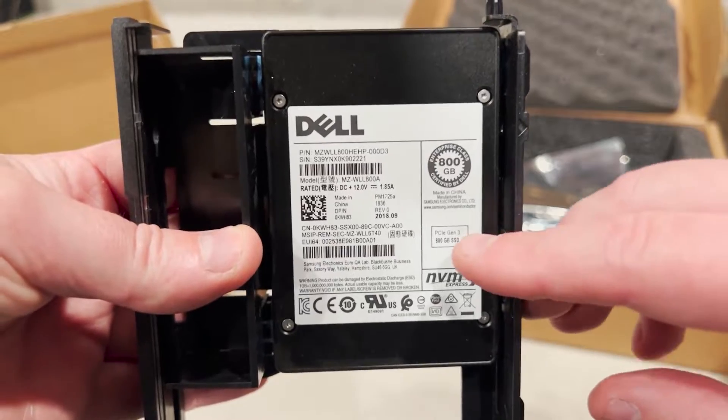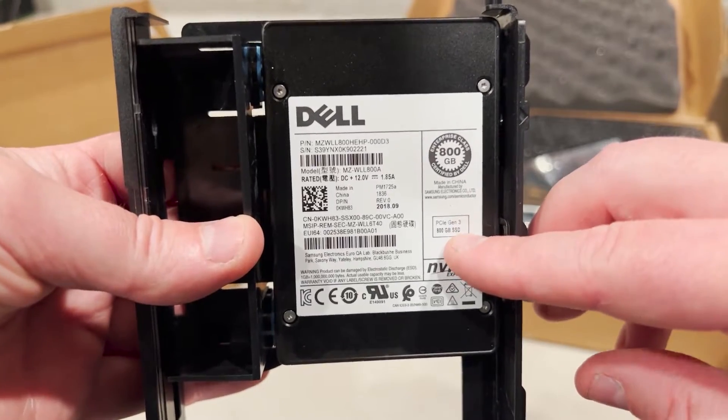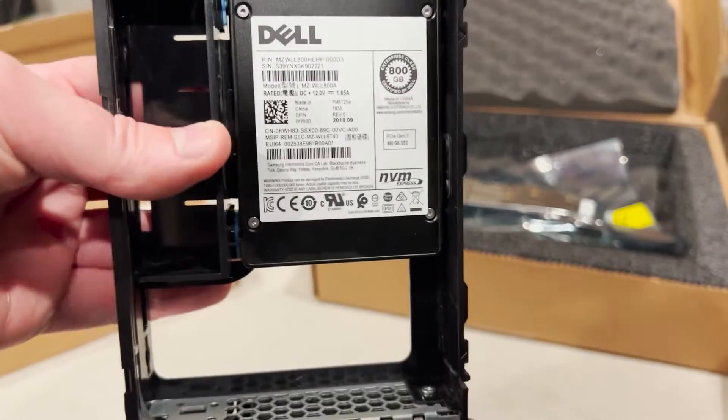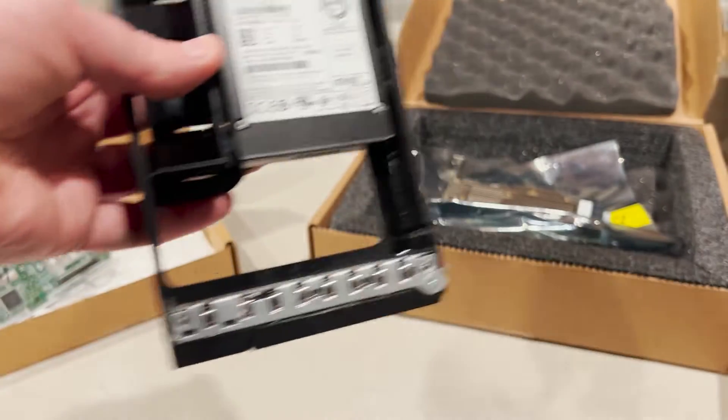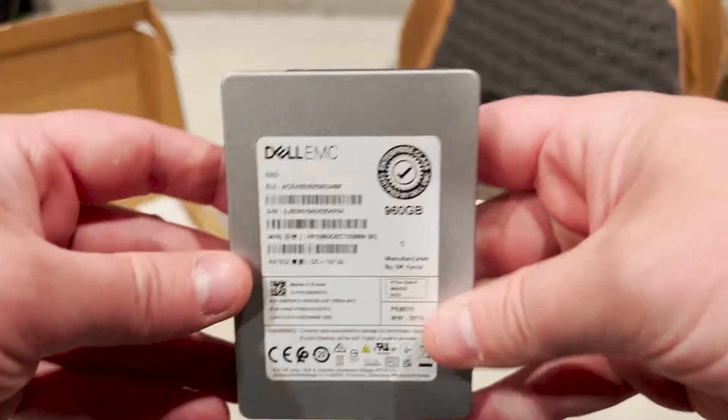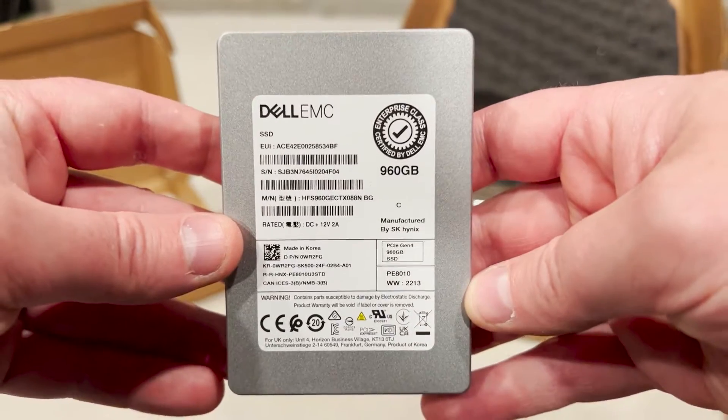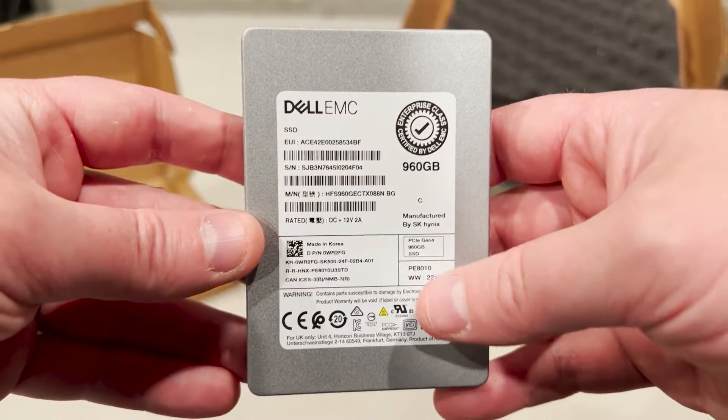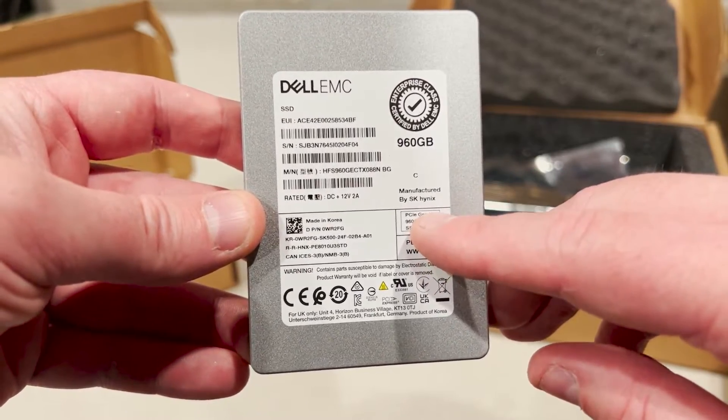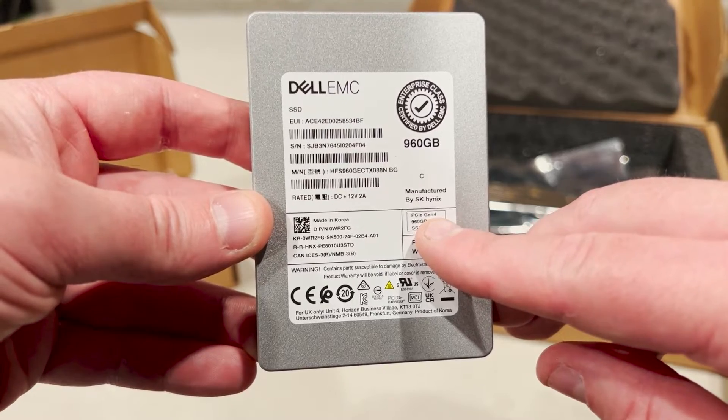We have two different NVMe U.2 solid state drives that we are going to test. The first is an 800GB PCIe Gen 3 mixed use solid state drive and the second is a 960GB PCIe Gen 4 read intensive solid state drive.